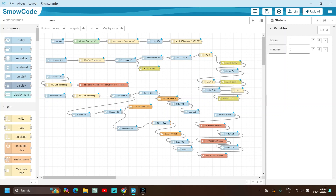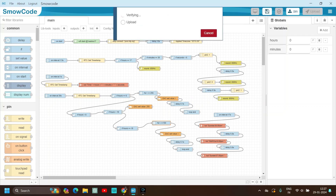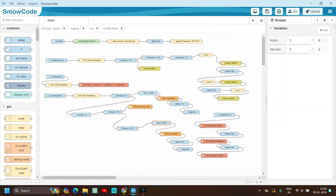Let's upload our code. It's verified — that means there are no errors. Now it's getting uploaded to the ESP32. Our code is uploaded. As we can see, the LED is turning on from 0 to 255 in a smooth way, and we can also see the alarm going on when the shift ends, that means 5:30 PM.